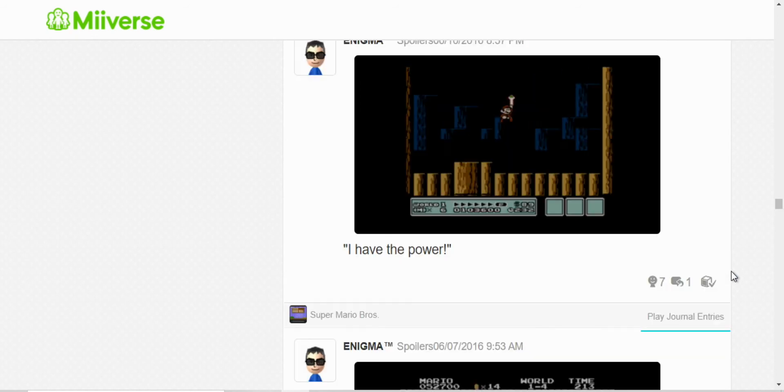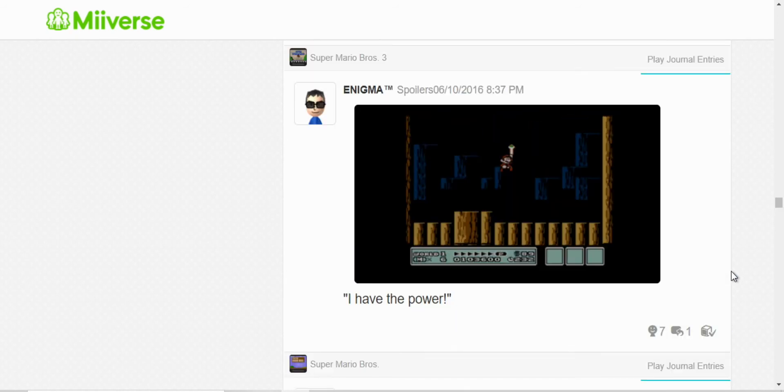And this is a He-Man reference. Not a big fan, but I just posted that.